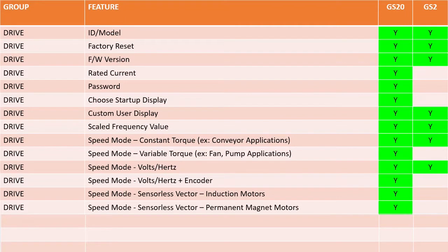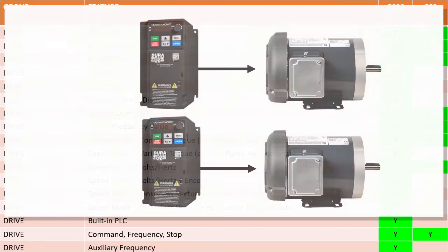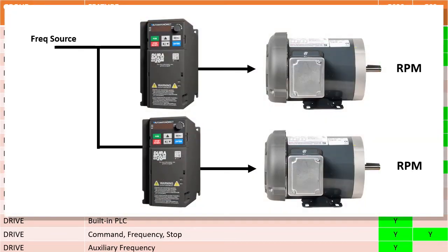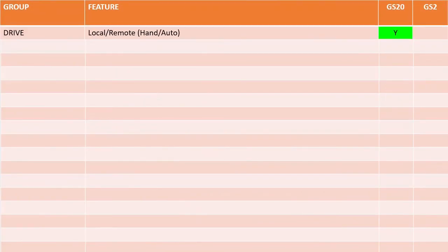The GS20 drives have a built-in PLC which you can program using the free GSLogic software and a USB cable to handle any extra functionality you want to add to the drive. Both drives have the usual frequency, command and stop methods, but the GS20 has a second or auxiliary frequency source that you can use to offset the drive frequency. For example, if you have two drives running off the same frequency source, you can use the auxiliary frequency source to add an offset to the second drive to tweak the second motor speed relative to the first. The GS20 gives you both local and remote operating configurations so you can have the drive operate one way when standing right in front of it and another way when remotely controlling it. The GS2 only has one operating mode.